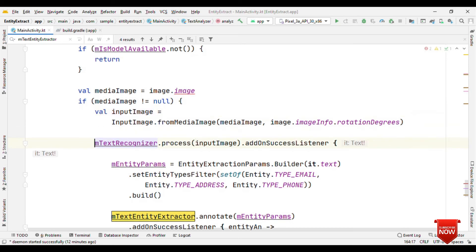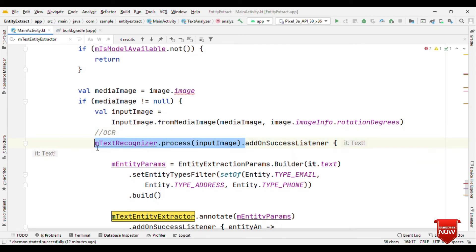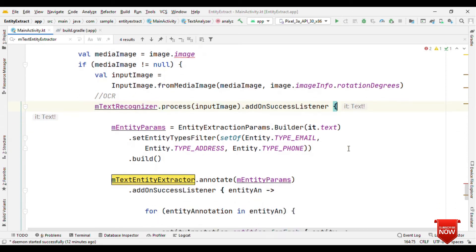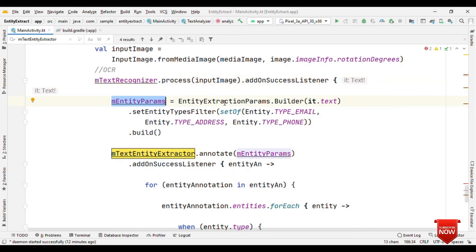Now let's see about how we are doing image processing and entity extraction. So the first thing is we have image proxy from which we get the image object. Check whether it's null or not and then eventually form an input image. Now this input image is important because we are going to feed in this input image to the text recognizer. So this part is OCR.